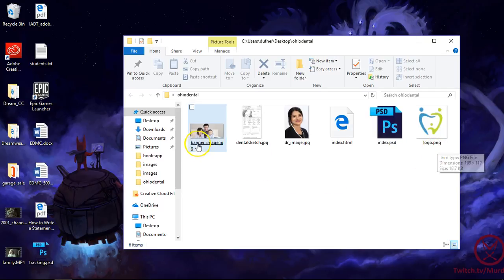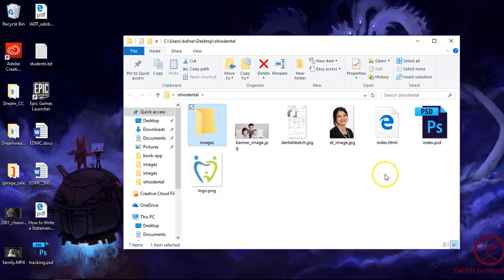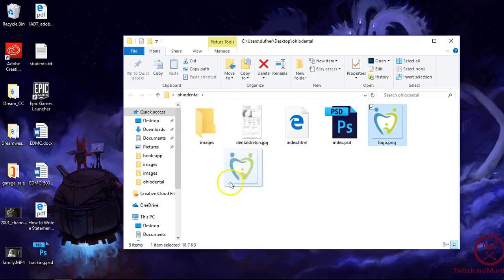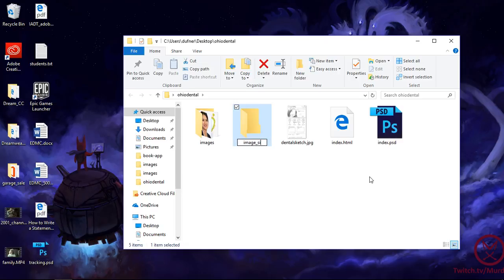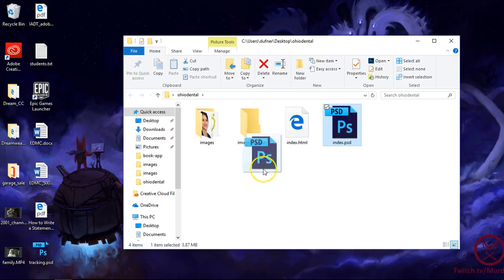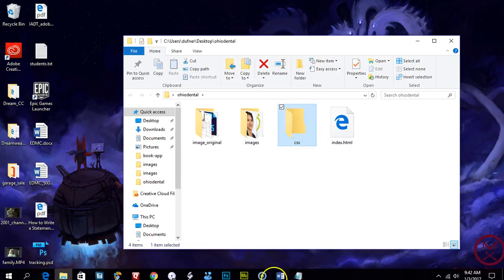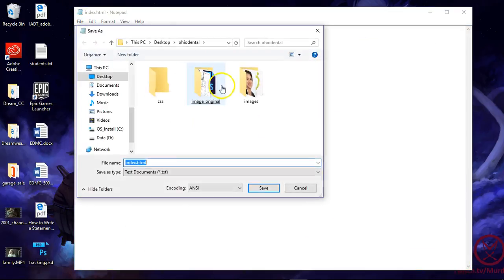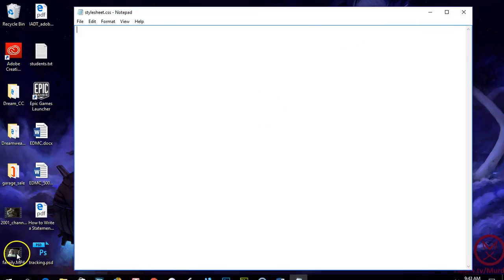We've got the banner image, the image of the doctor, and the dental sketch. I want to organize these a bit — I'll make a new folder called 'images' and put all the website images in there, then a folder called 'images original' for source files like the sketch and index.psd. Then we need another folder called 'CSS' for the style sheet. So I'll do File > Save As, name it stylesheet.css, put it inside the CSS folder, and save.